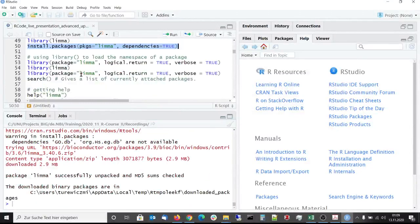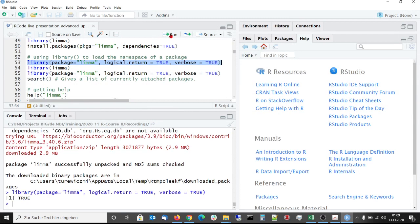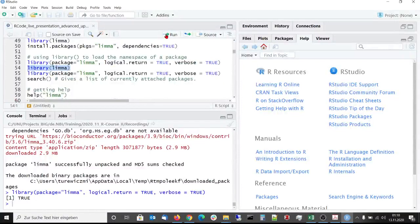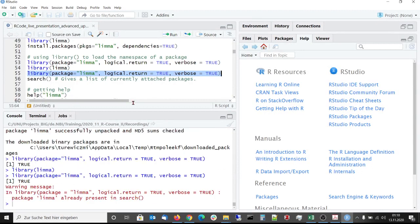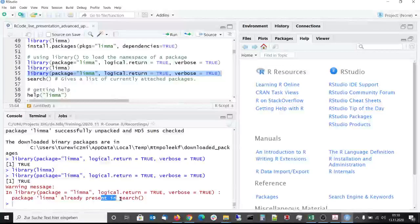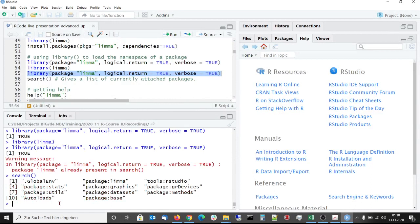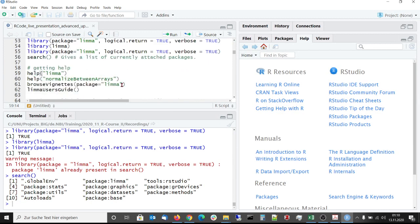After reinstalling it we can attach limma to the R workspace. With these arguments set to true, library gives us some output, but because usually library gives no output. When we call library again to attach limma again to the workspace, we get the warning message that limma is already present in search. We can confirm this by calling search, and now we see that limma has been attached to the R workspace.